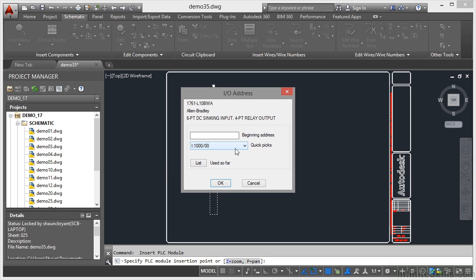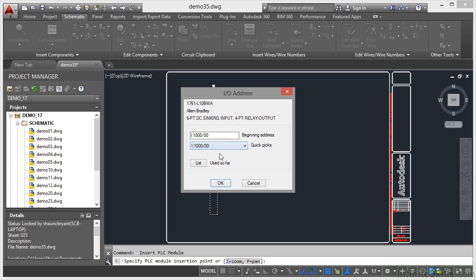Now it'll ask me for the beginning address. There's some quick picks there. So I'm going to start with that one there. Click on OK.